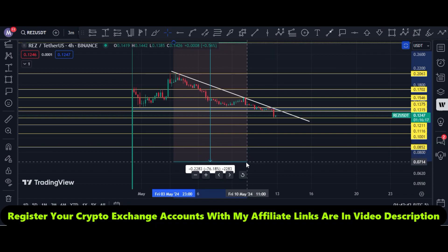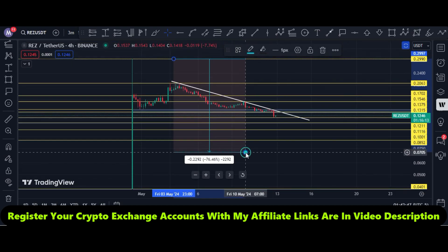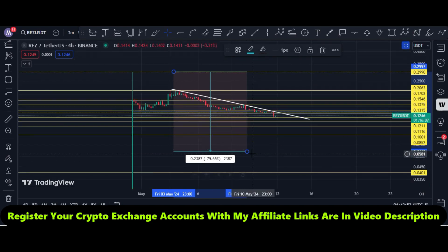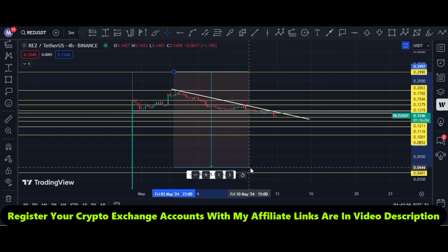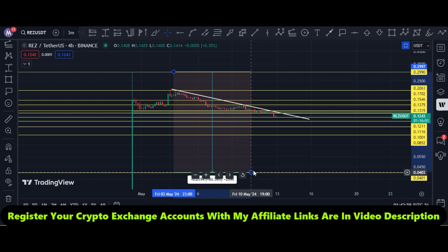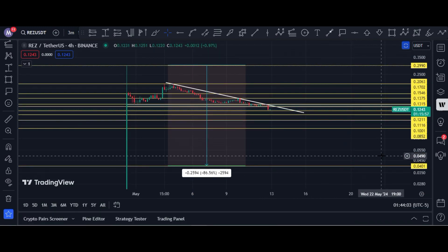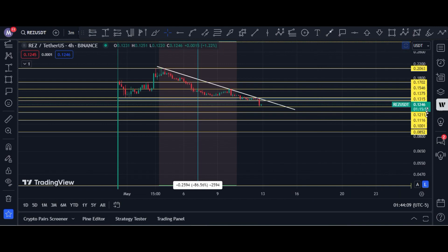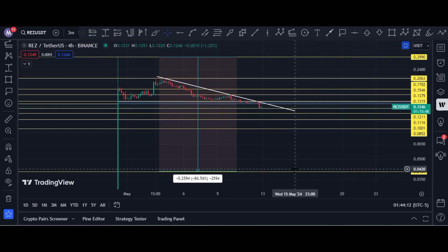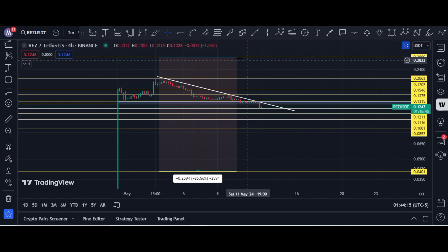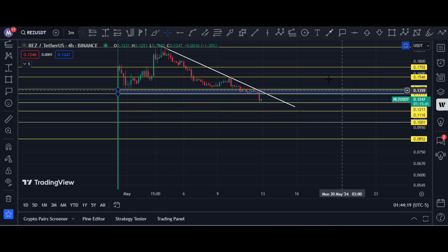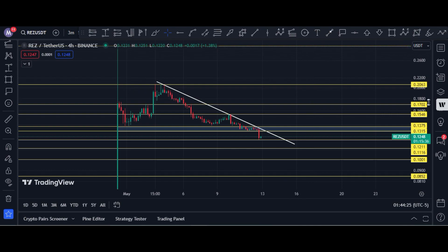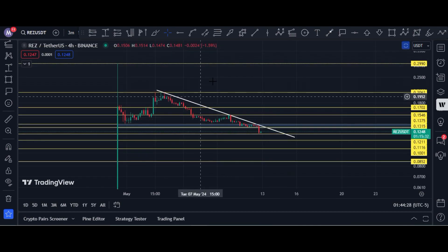Normally when a coin lists on Binance, its price decreases around 80 to 85%. In that way, the target would be 4 cents. This is a very bearish target — I'm not saying price is going to hit this — but you have to keep it in mind. The total correction at 4 cents would be approximately 85%.